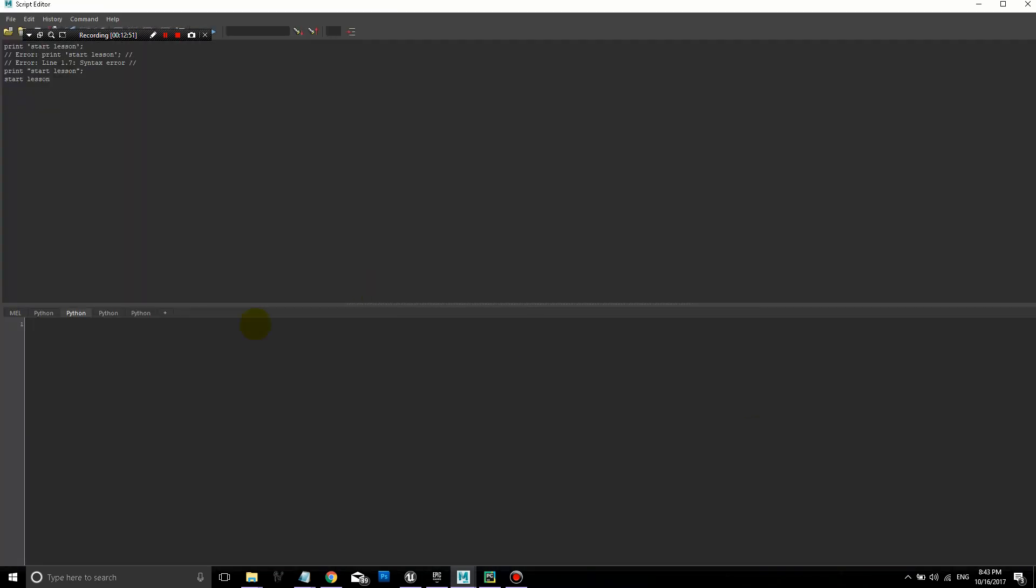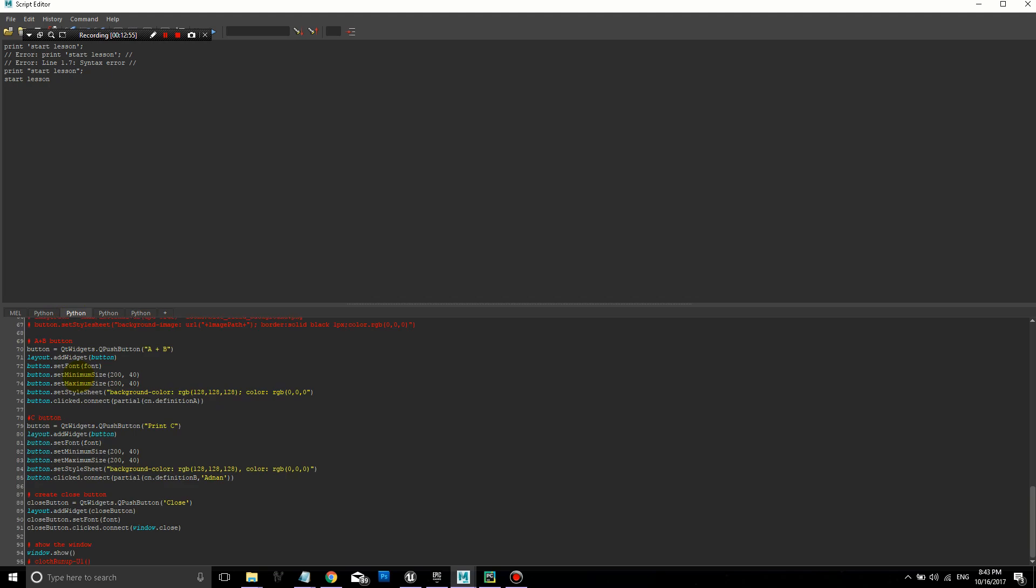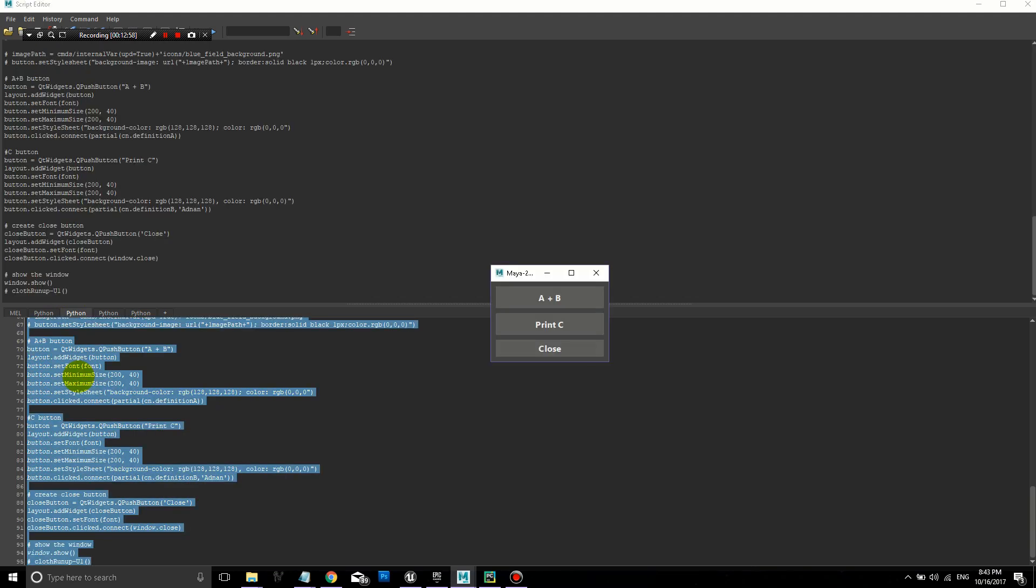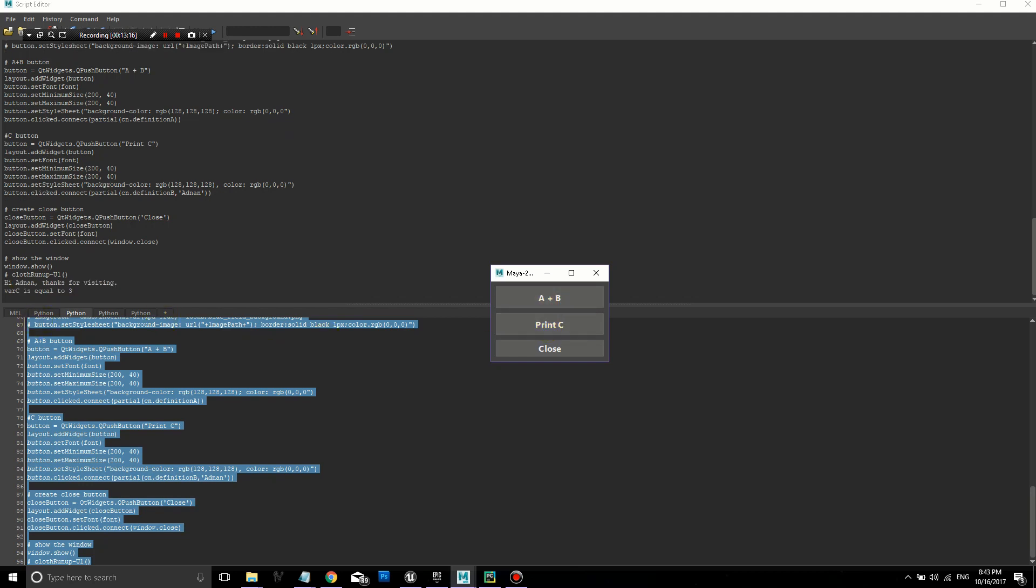So let's just copy all of this code and run it. So just in Maya, I'm in a Python tab here. And I can just paste all of that. And there we go. So here's that simple interface that was created with those definitions from this class. So I'll click on A plus B. And then print C. And if you look here, it says, Hi Adnan. Thanks for visiting. Variable C is equal to 3. So it added the values of A and B. So this is just a very simple example.